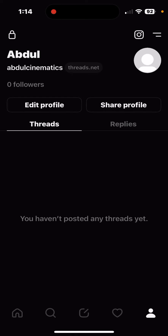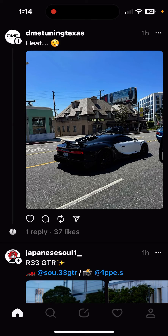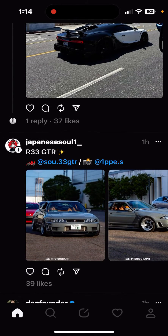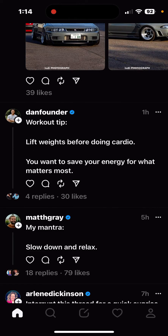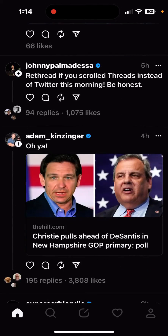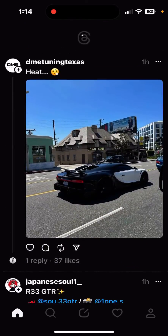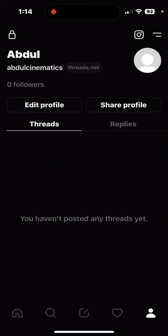First of all, you will just want to remember that your feed on Threads is going to be the same as your Instagram. So if your Instagram is related to cars, for example, as I am, what your Threads app is going to be doing is the same thing with cars. These top two were cars, and that's exactly what is going to happen.